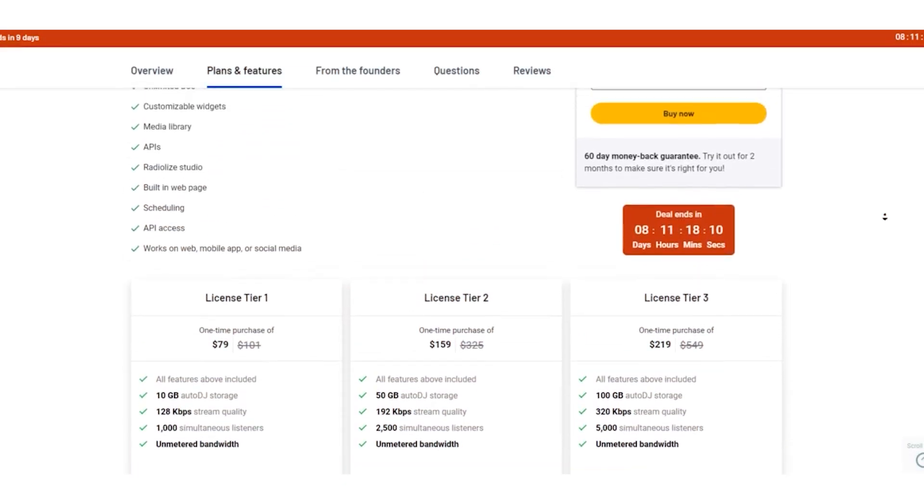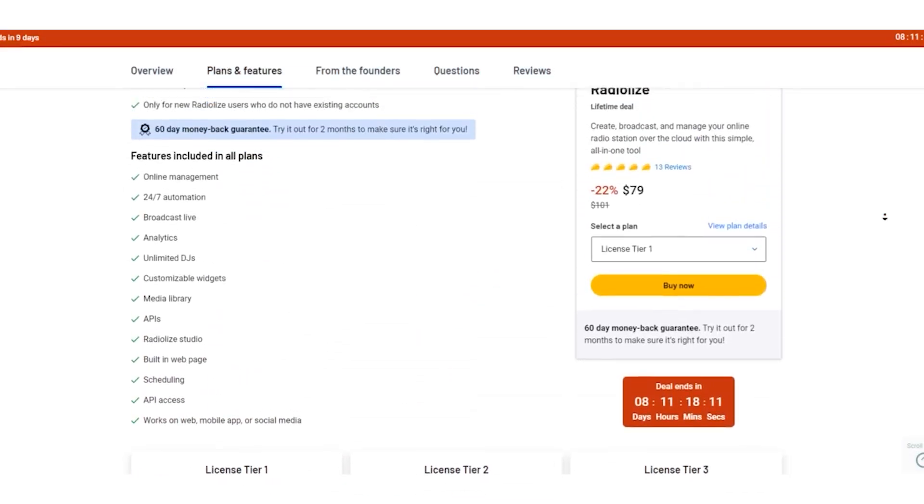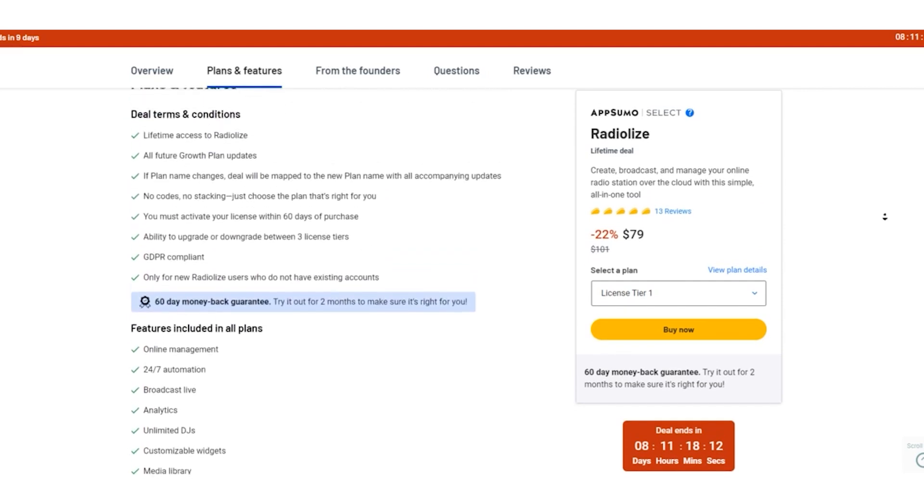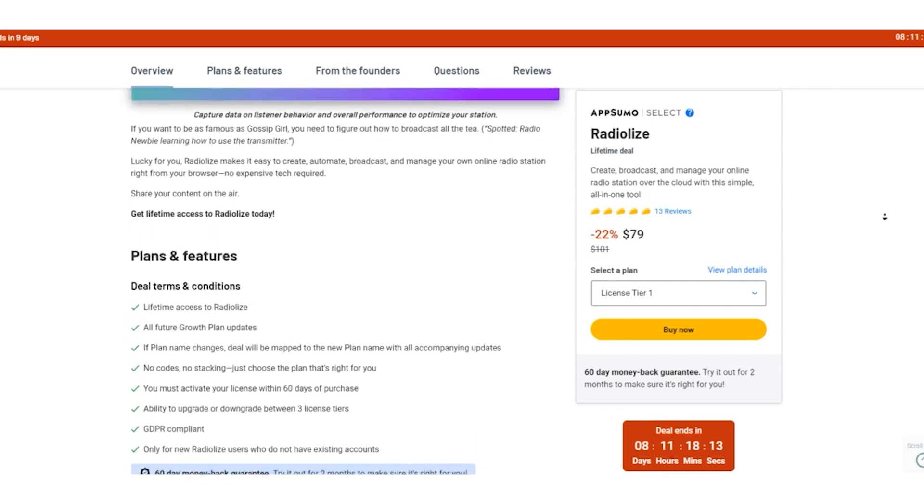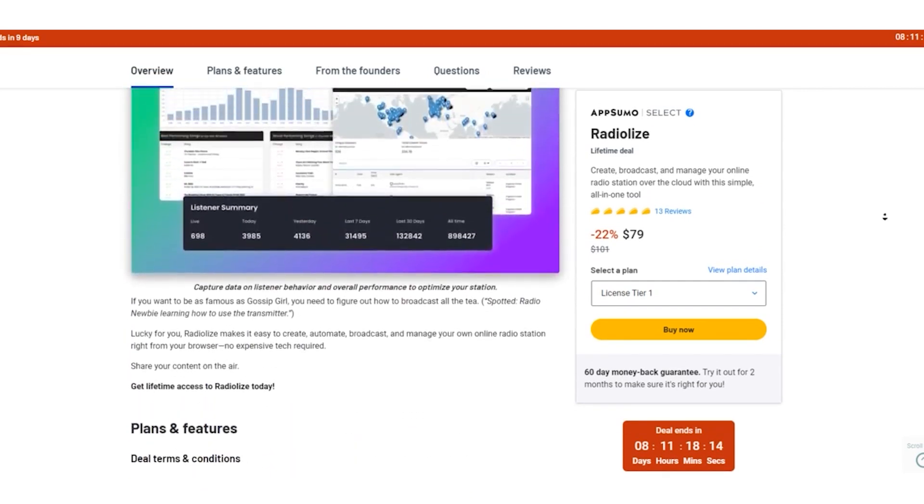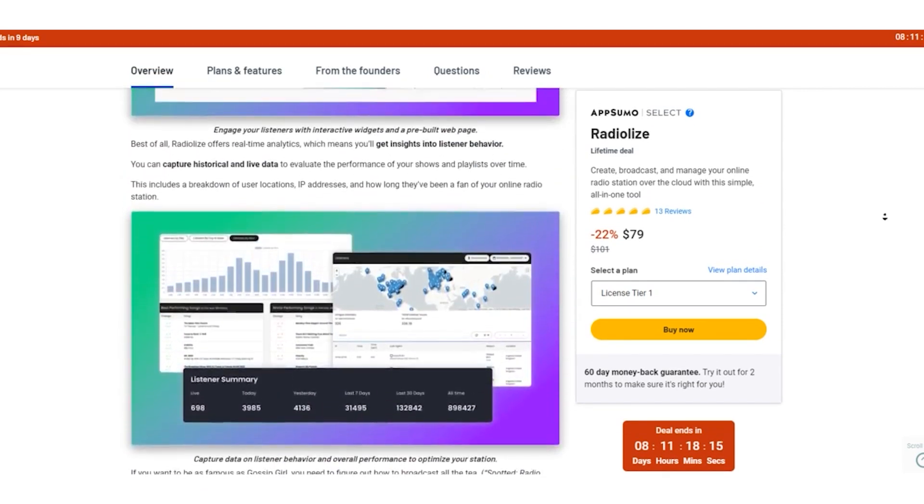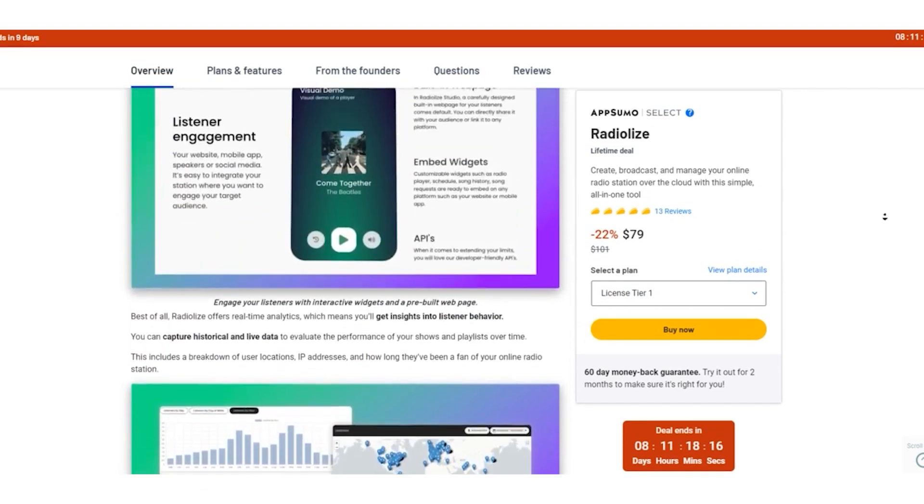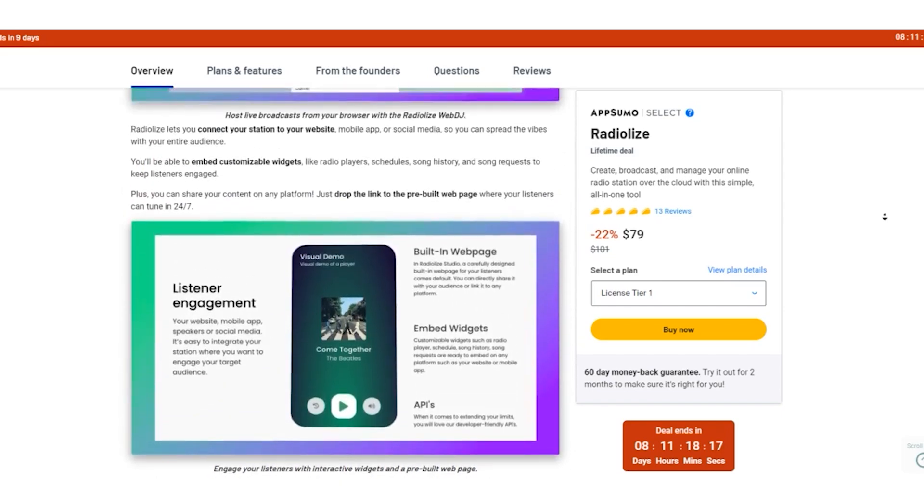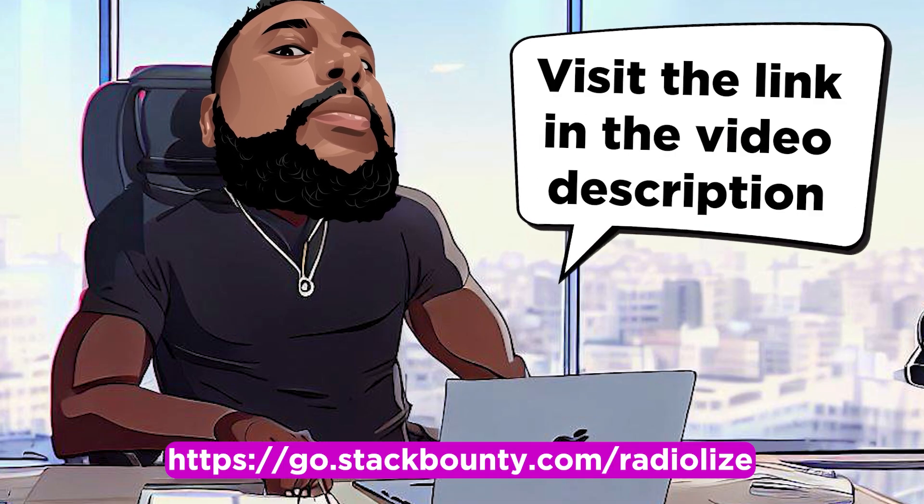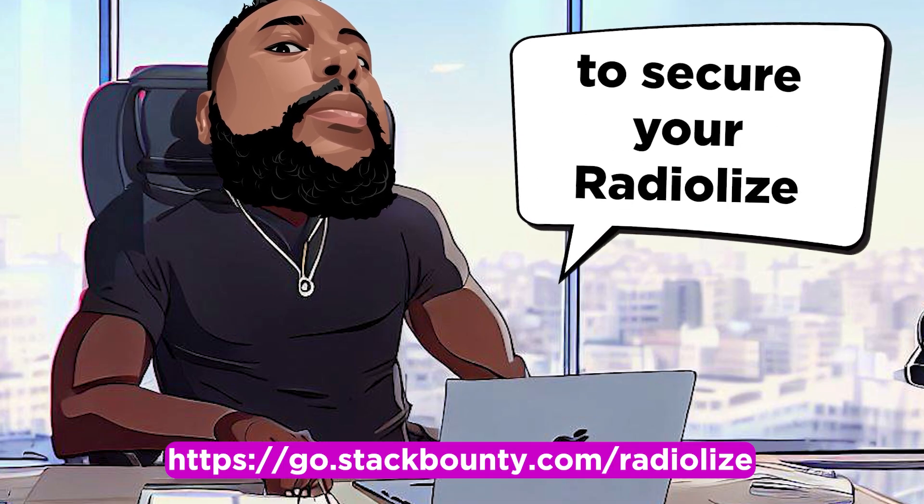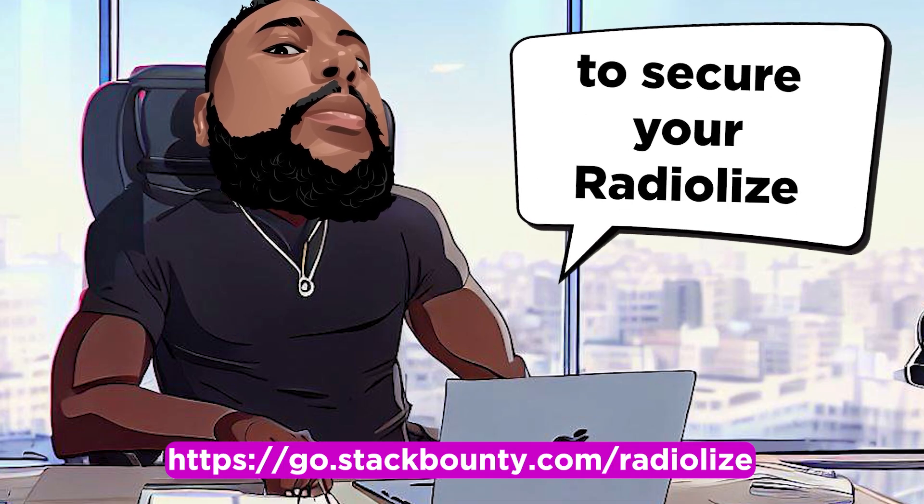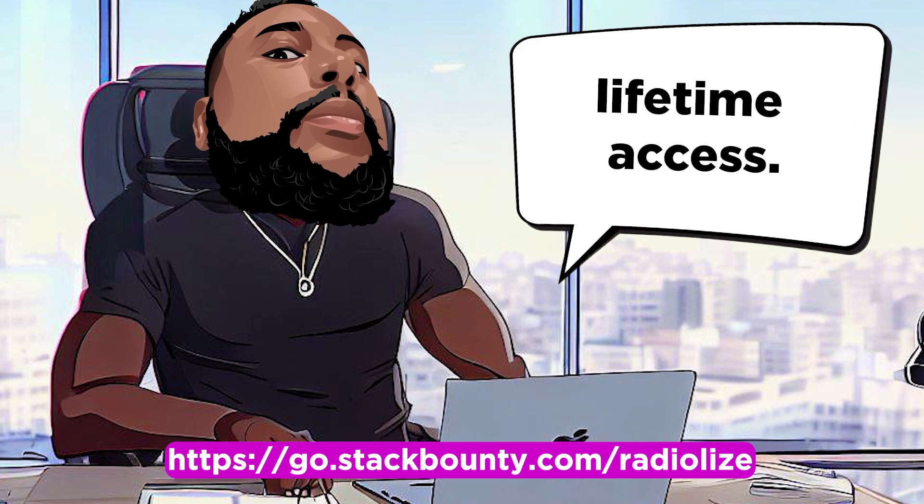Tier 3 Lifetime Deal: $219. Jackpot offer. All Tier 3 features, 100GB of storage, up to 5,000 listeners. The decision is yours: stick with the standard subscriptions or embrace a lifetime of broadcasting possibilities with AppSumo's deal. Visit the link in the video description to secure your RadioLize lifetime access.